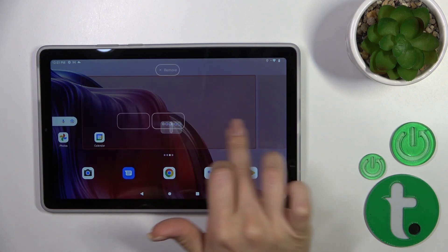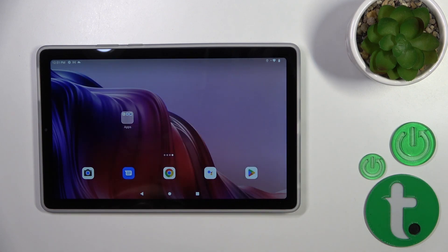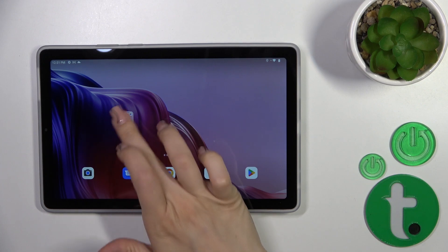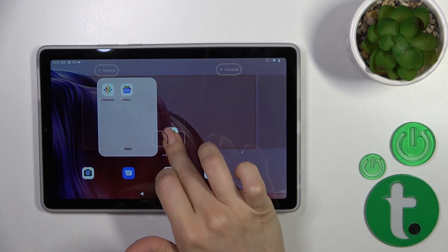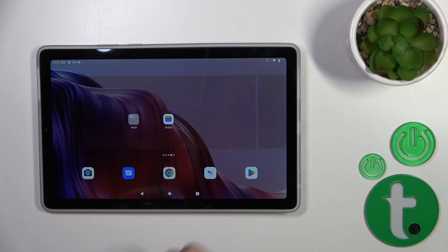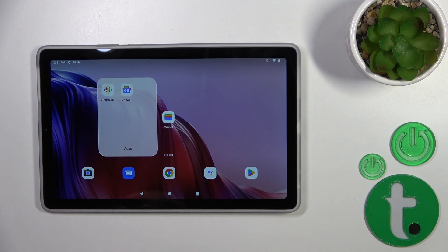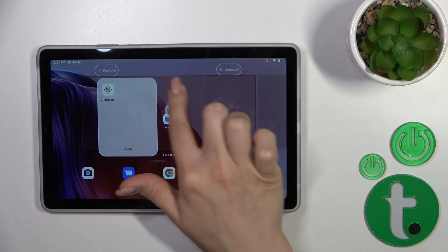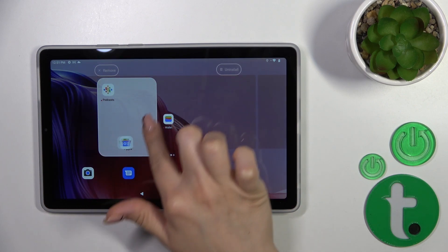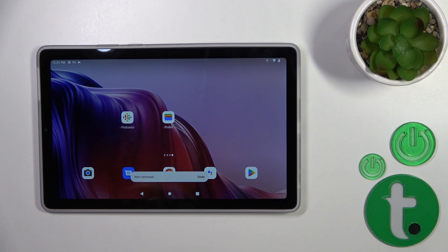To move folders on the screen or between screens, just hold it and drag it. To remove an application from the folder back to the homescreen, hold the app and drag it to the homescreen. But if you want to remove it entirely from the folder or from the homescreen, hold it and drag it to the remove icon.